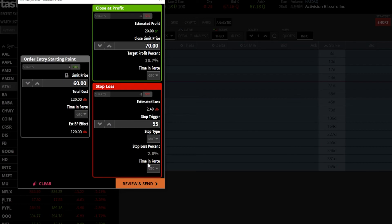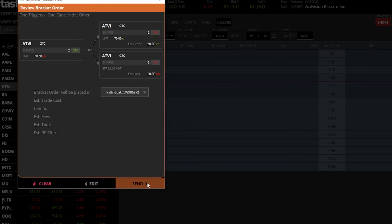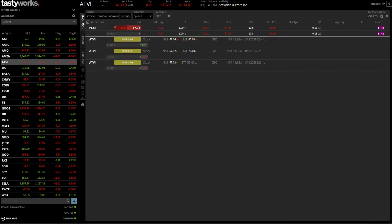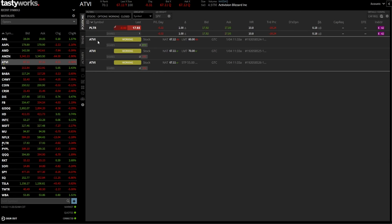Since everything looks good, I hit review and send. The review screen shows my opening trade on the left — linked to the two closing trades, meaning once the opening trade fills it triggers those orders. Everything looks correct, so I hit send. Back on the positions page, I can see the working orders on Activision: the opening trade to buy two shares, and once it fills, sell them at $70 or get stopped out at $55.